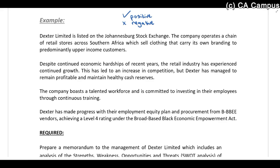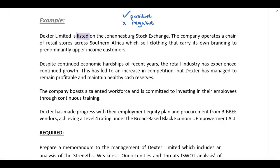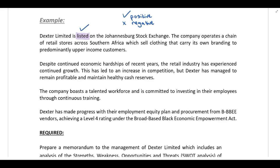Dexter Limited is listed on the Johannesburg Stock Exchange. The fact that the company is listed is a positive factor because it's always easier for them to raise new finance. The company operates a chain of retail stores across southern Africa — not only in South Africa but other African countries as well. As soon as you have operations outside of South Africa that exposes you to country risk, so that is a negative factor.